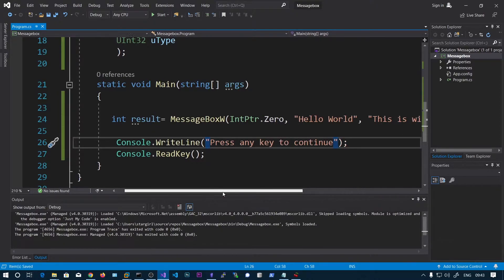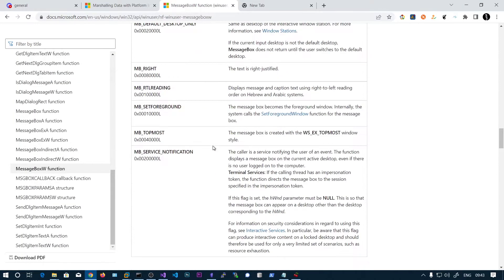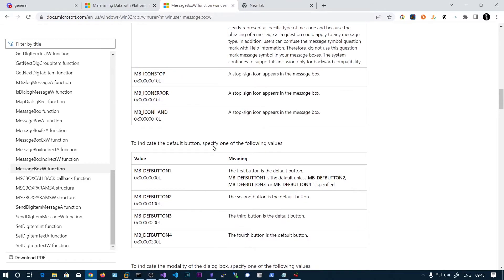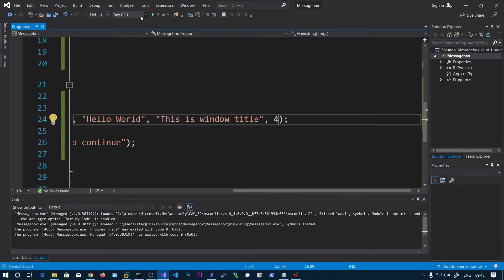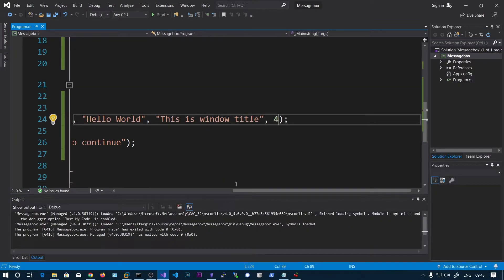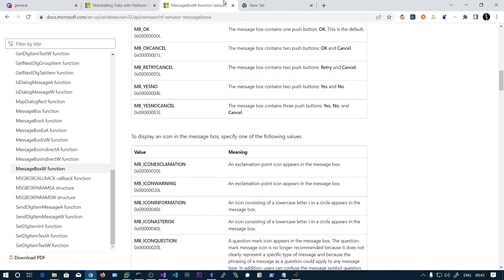Let's delete this and change the message box type. If we pass 4, and run it, here you can see there are Yes and No options available. So this is how you use the Windows API.